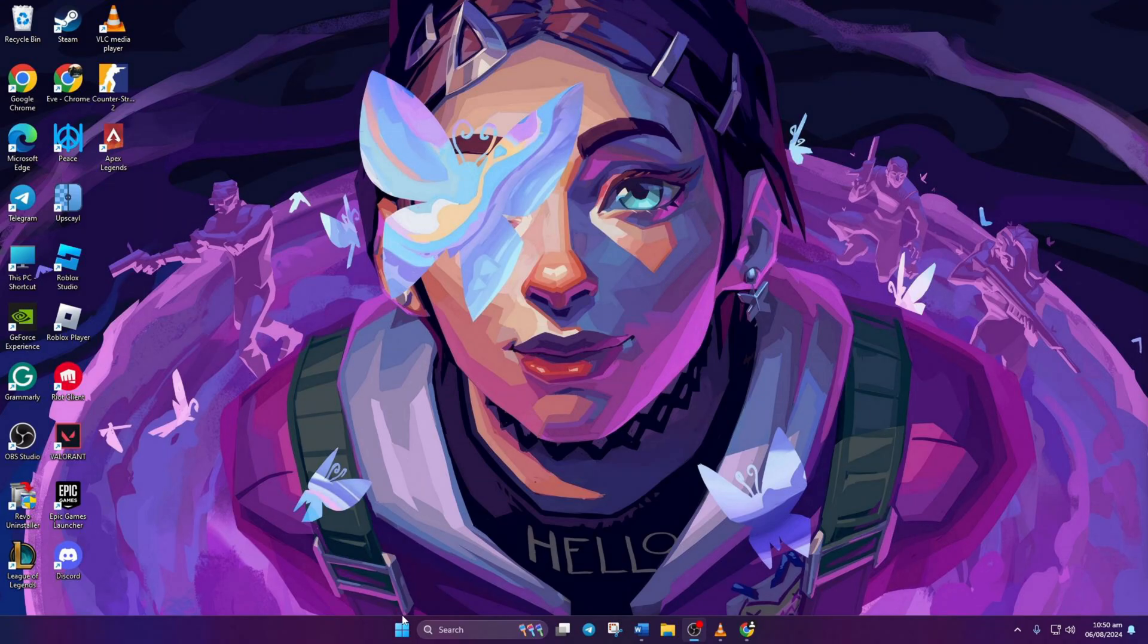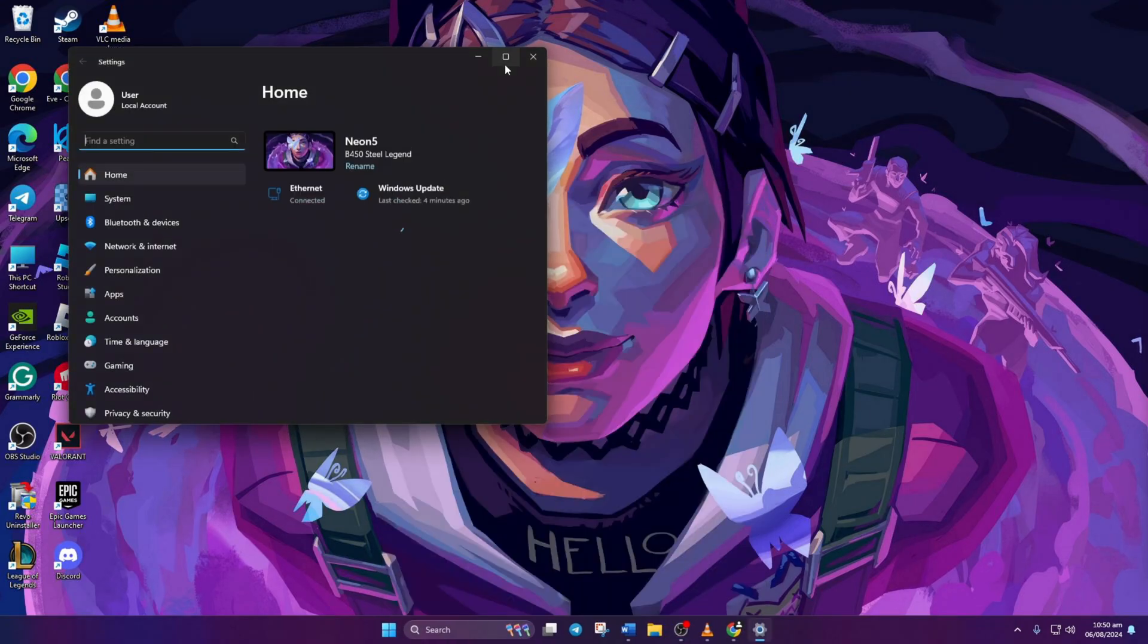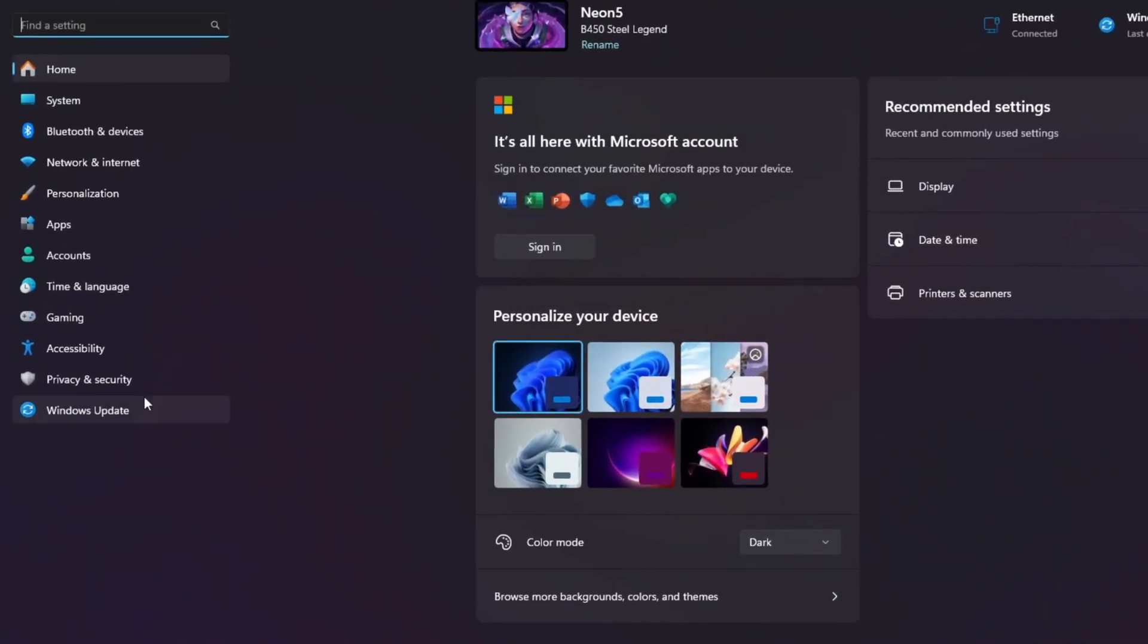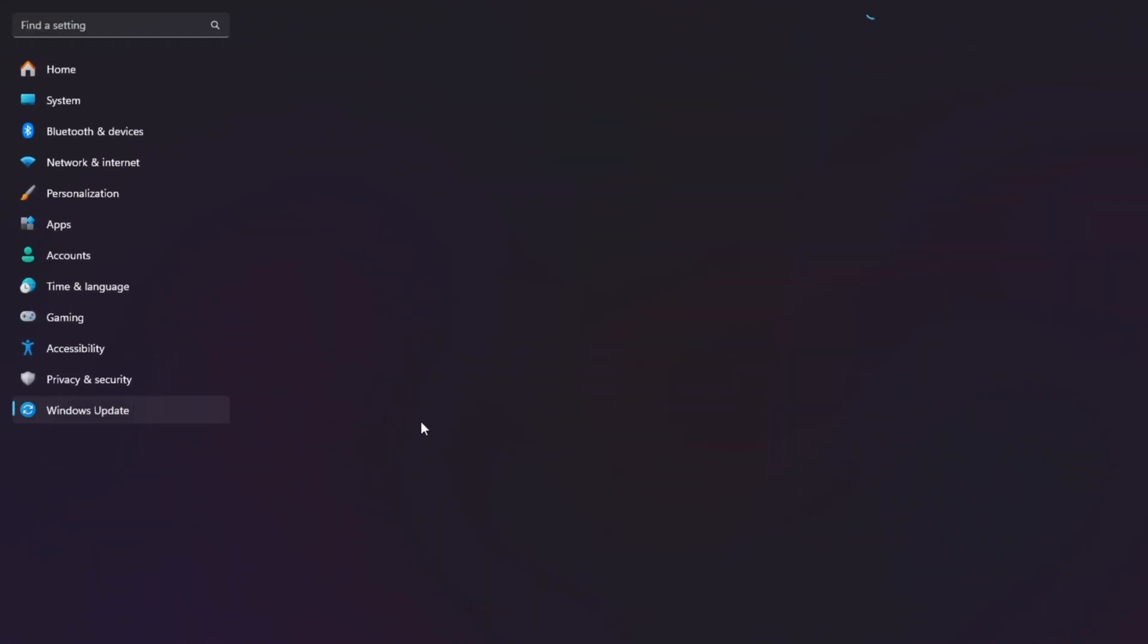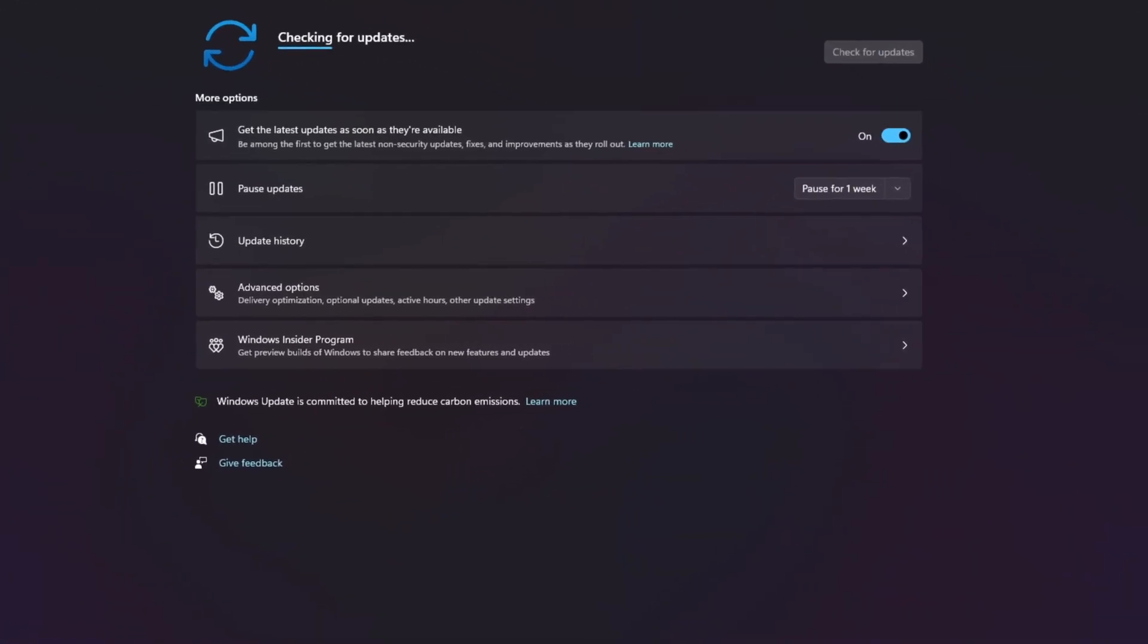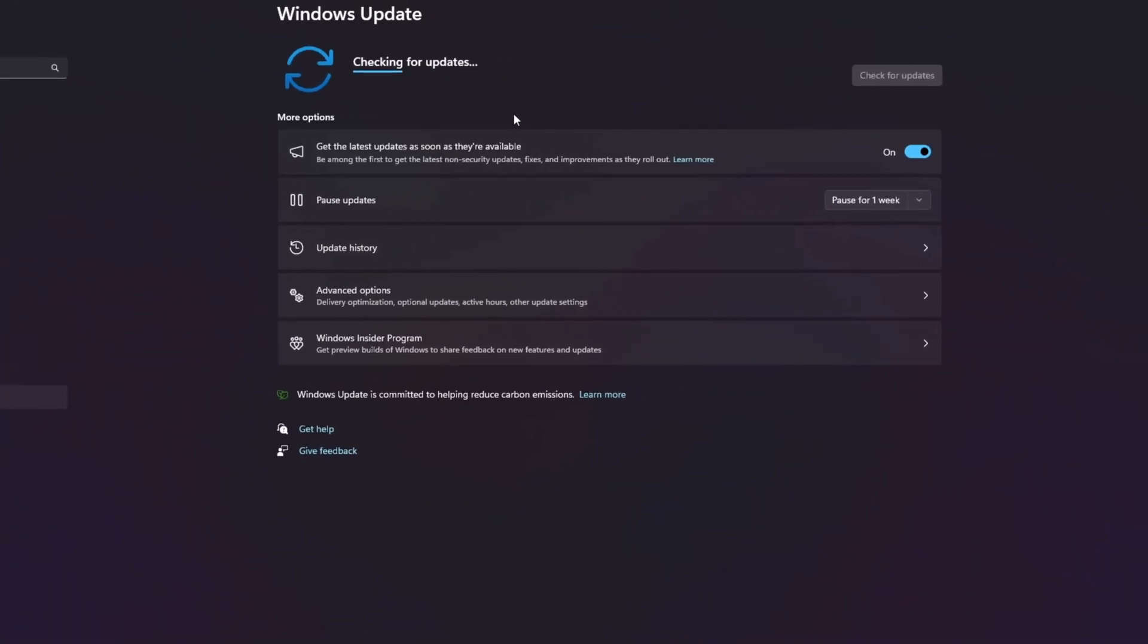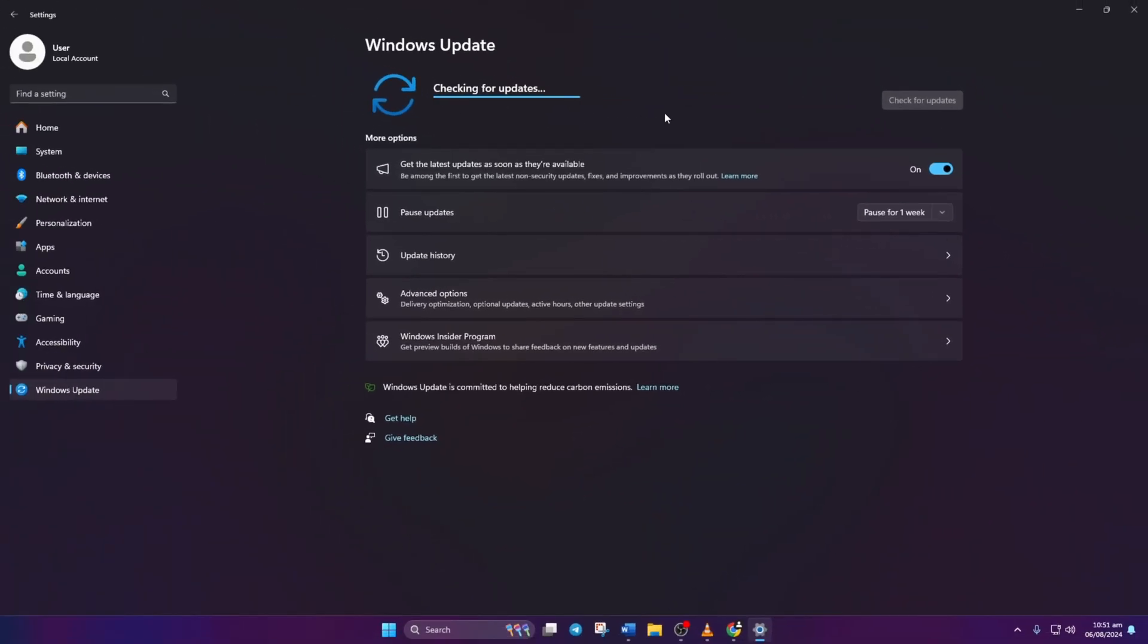Start by opening Settings. Then, navigate to Windows Update. Click on Check for Updates. Windows will automatically update any outdated drivers, including your graphics driver.